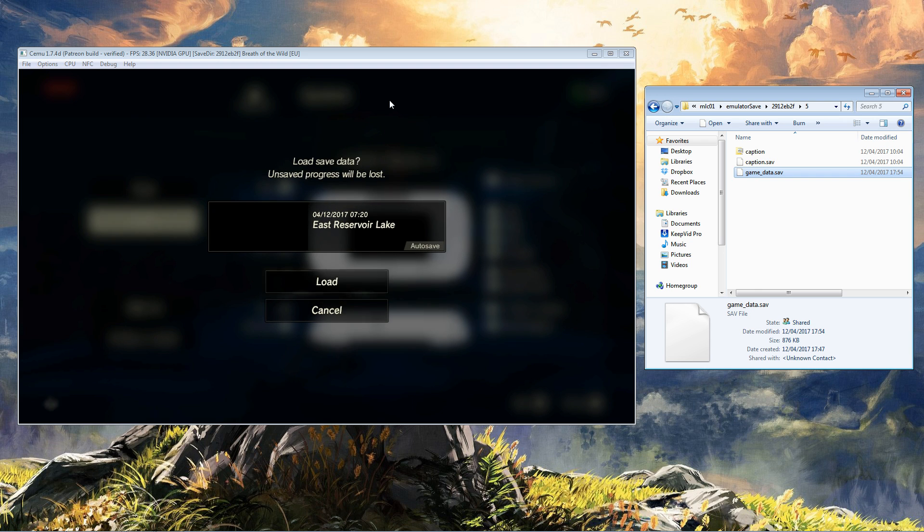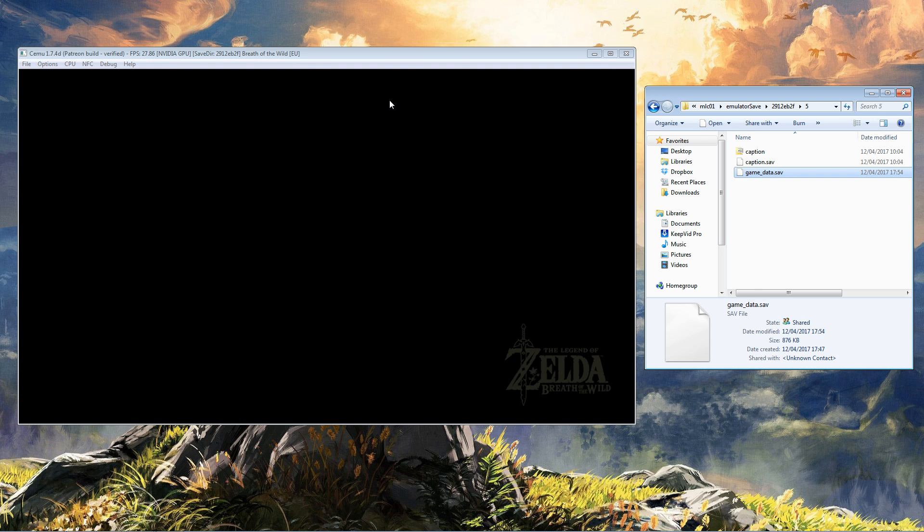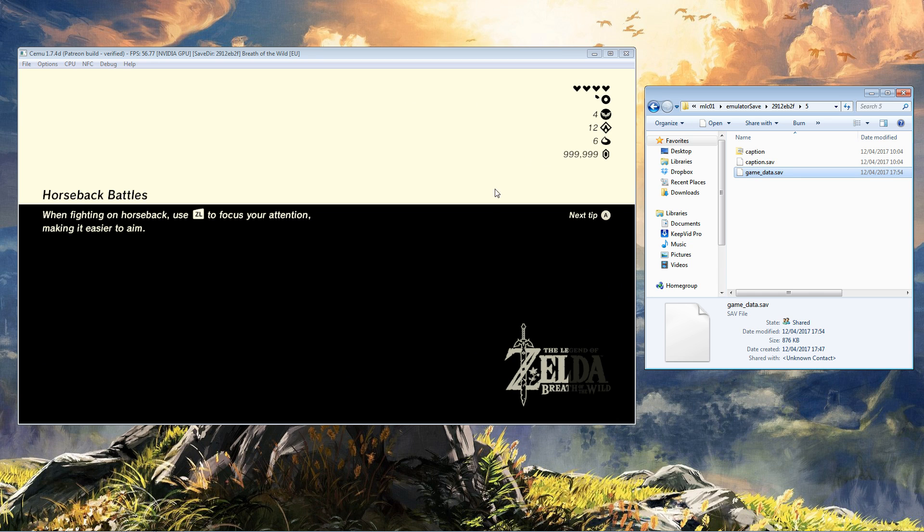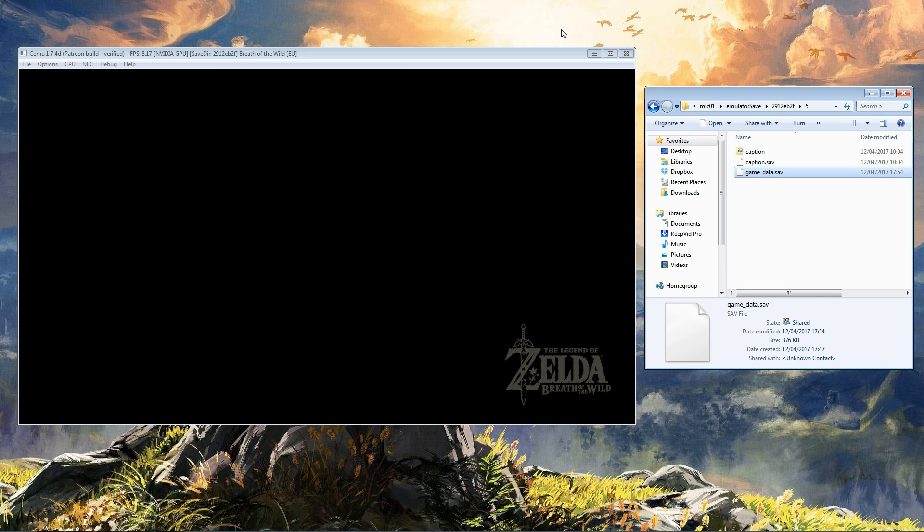Okay, so what we should see is lots and lots of rupees. Oh dear—there we go! And we will also have the Biggoron Sword on our back because that's what we selected.